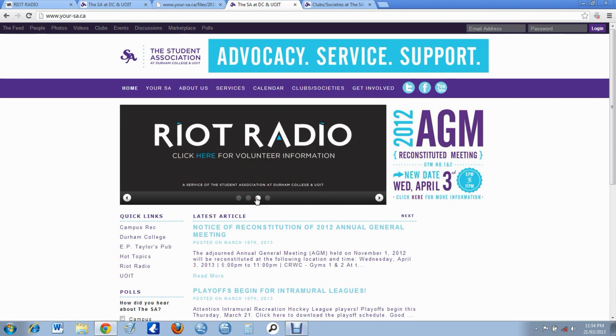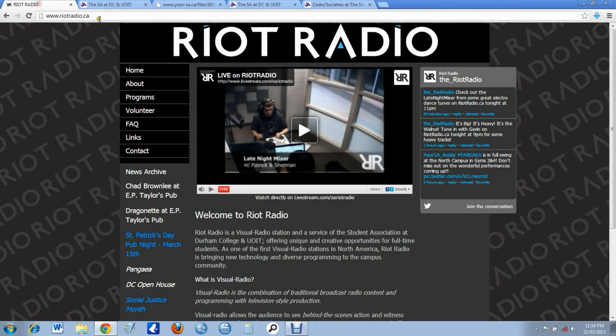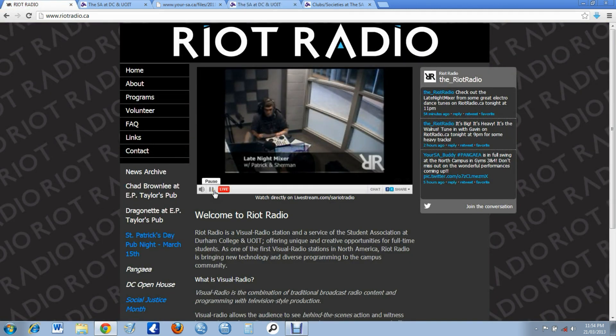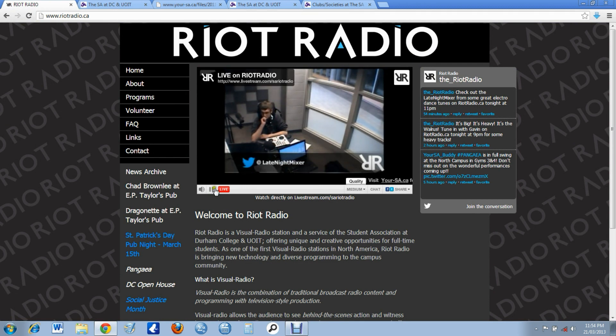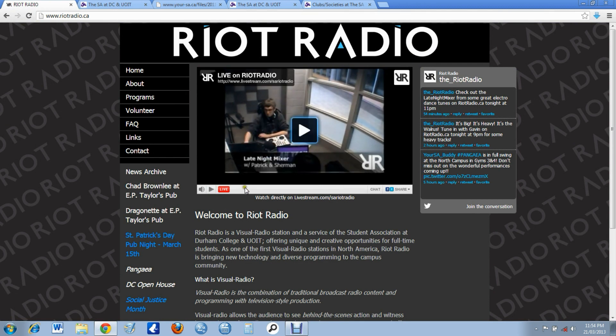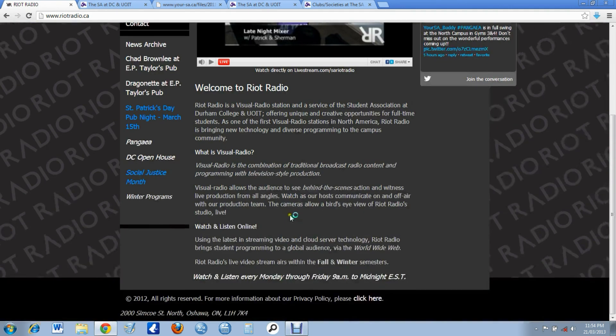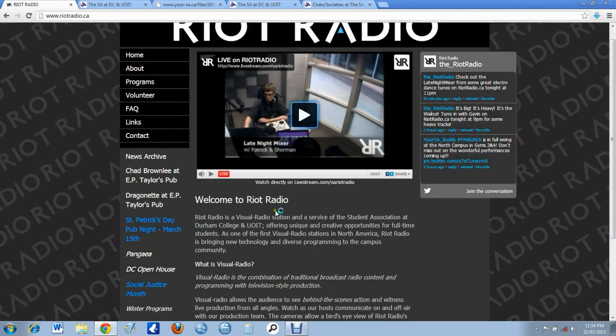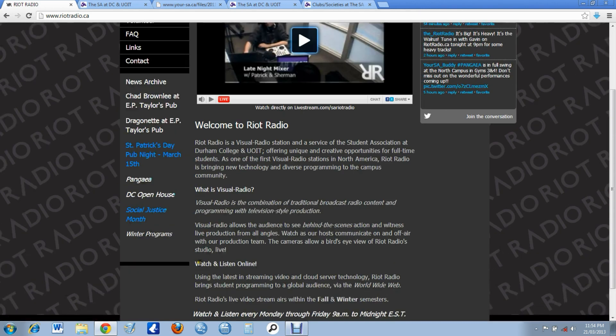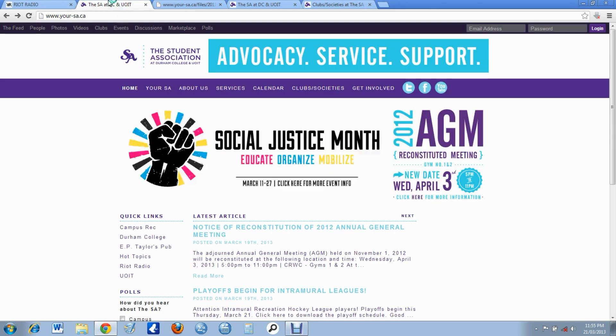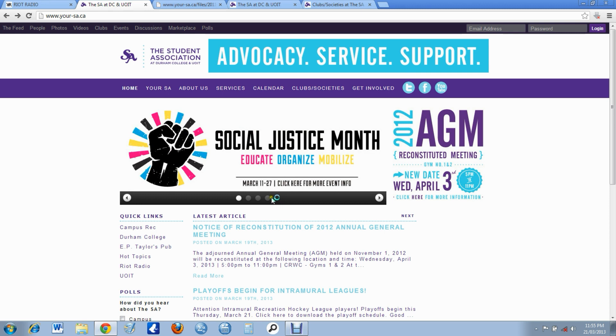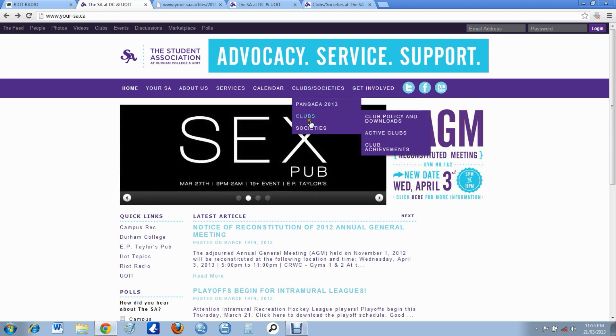Riot Radio, so I actually have that open over here. You can watch them live. So you can watch them live and get all the information out there, then you can see what they're covering. Okay, and then back here, so you can get all this information off their site, but one of the best things you can get it off is...